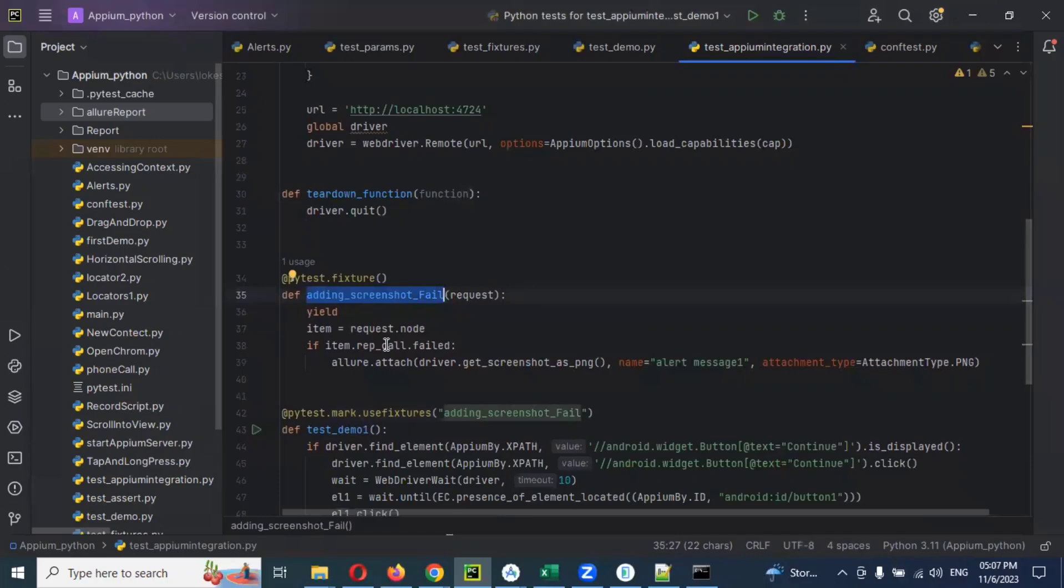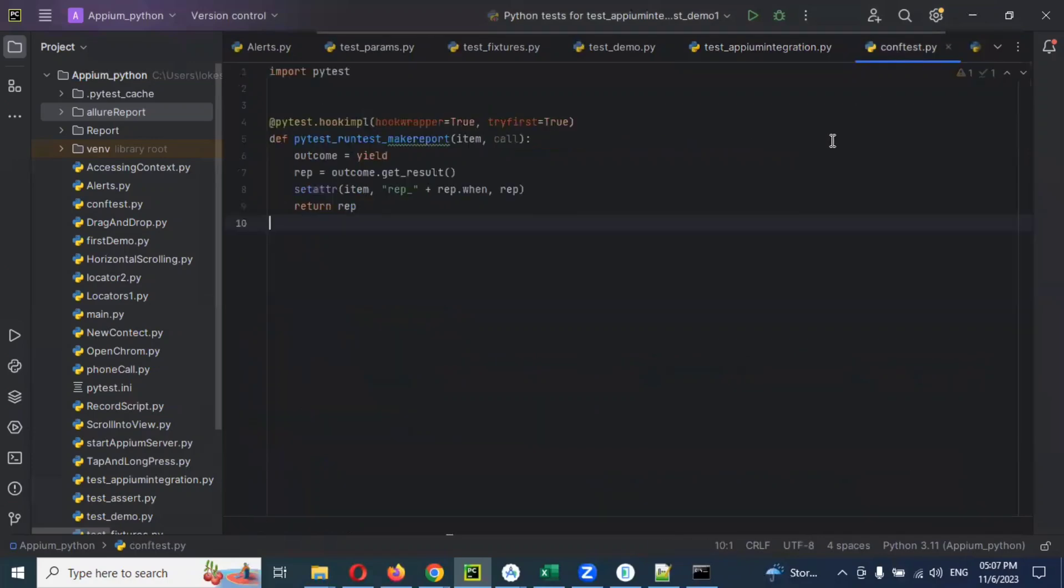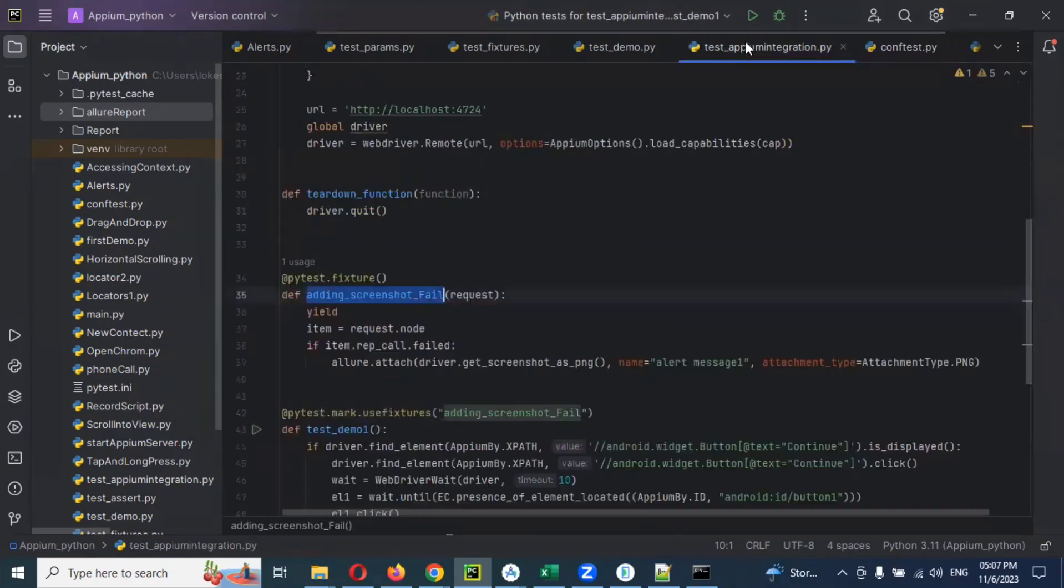We need to use conftest. In this context, we need to use that code and we can reuse it in any other location. How can we do it? We can copy this entire code.